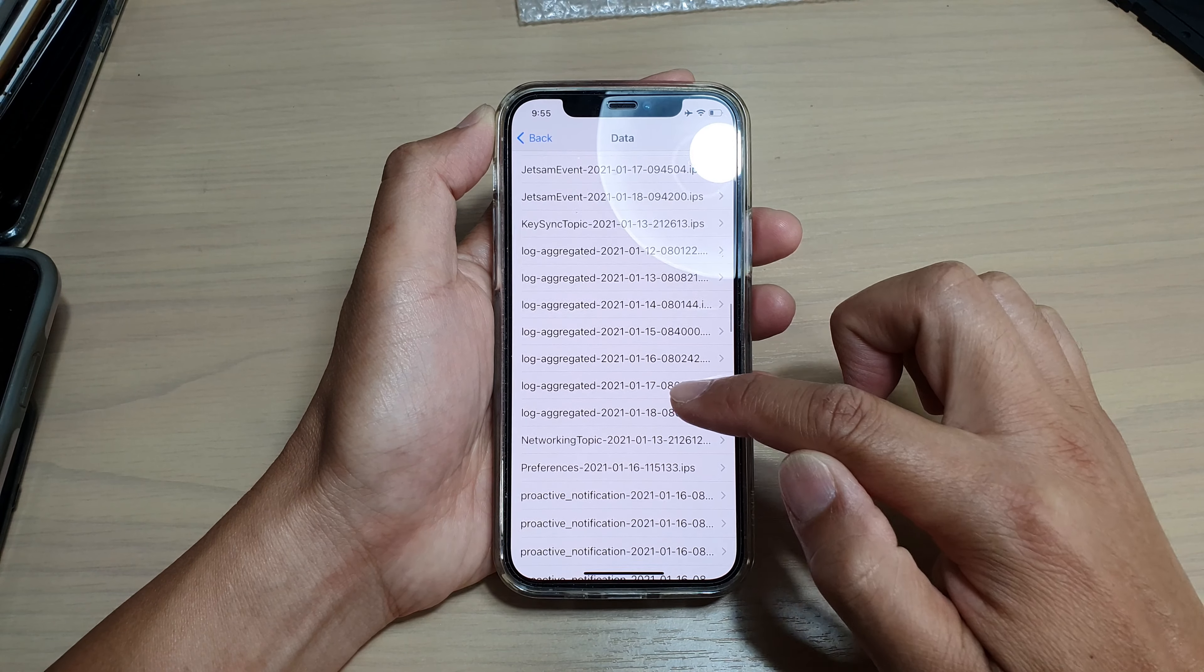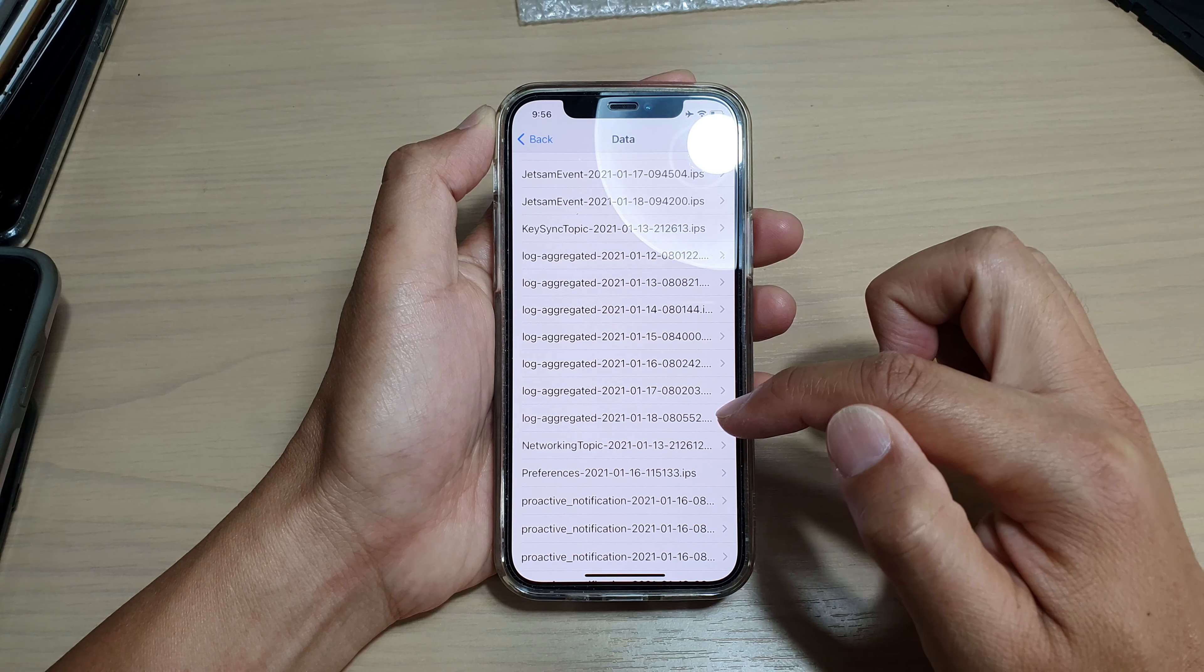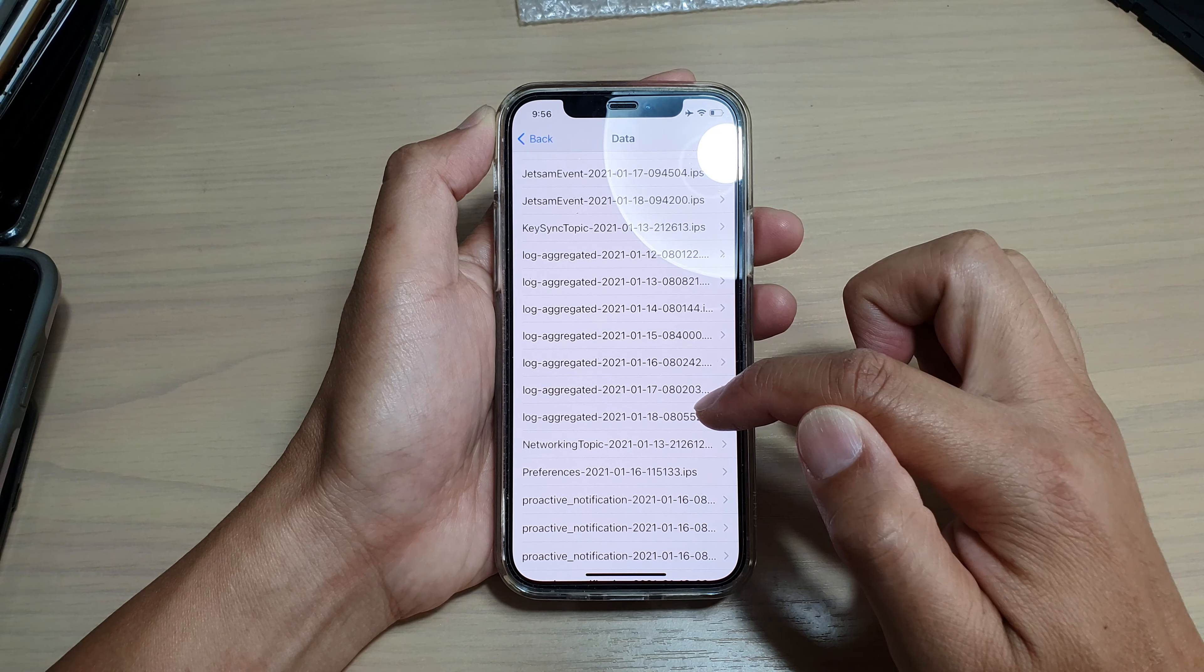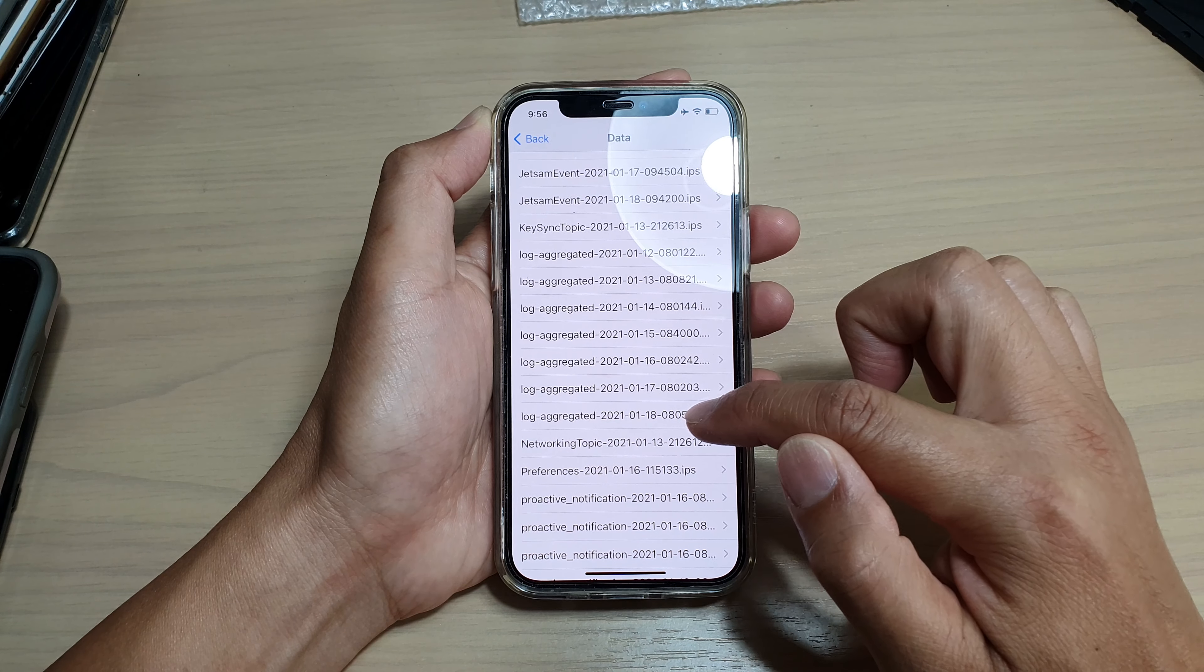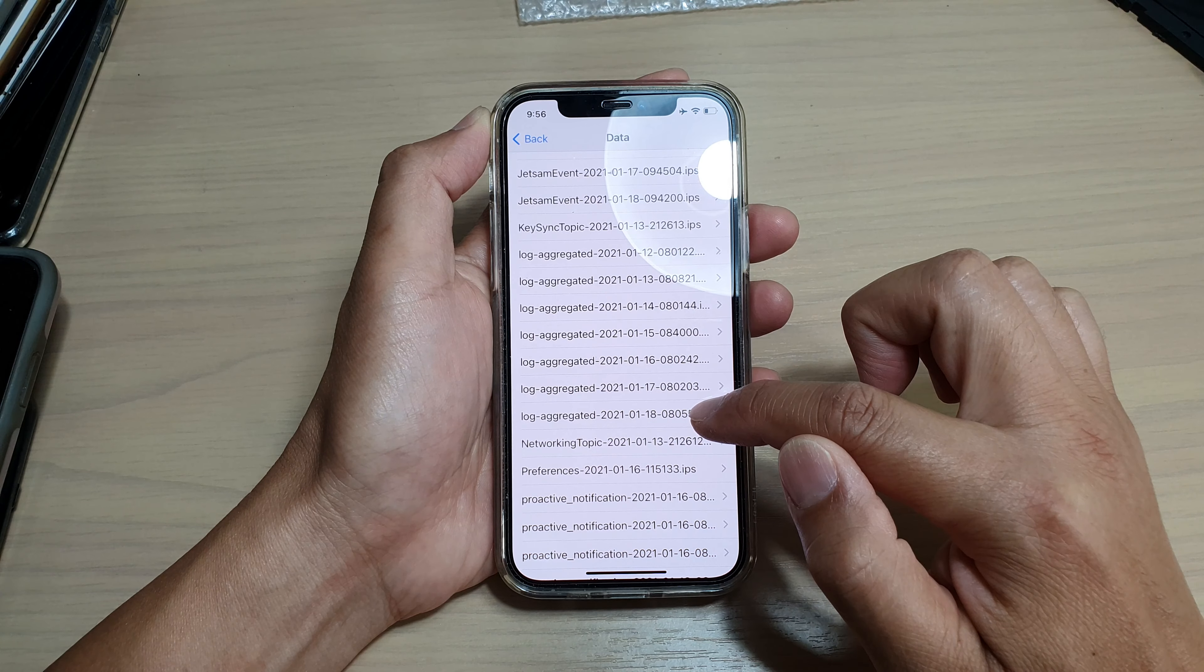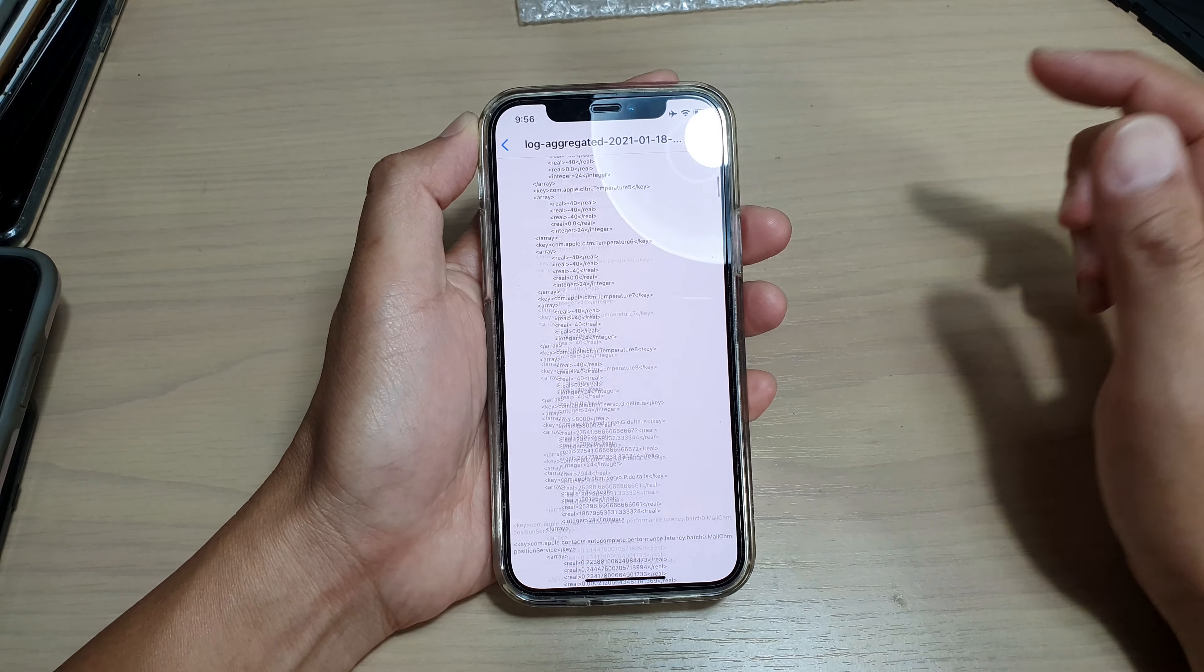Now you want to go down and find a log file. Look for the latest log aggregated file with a date. You can see here this is the 18th of January, so I'm going to tap on that.